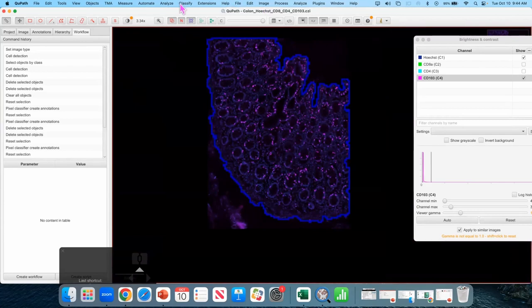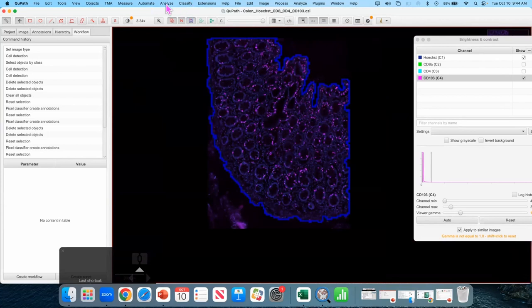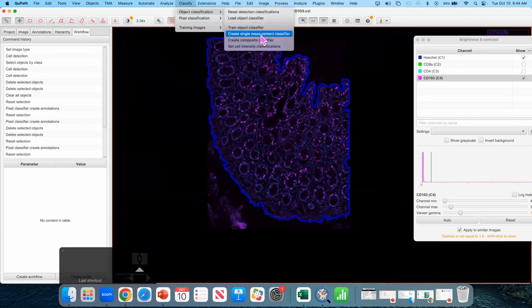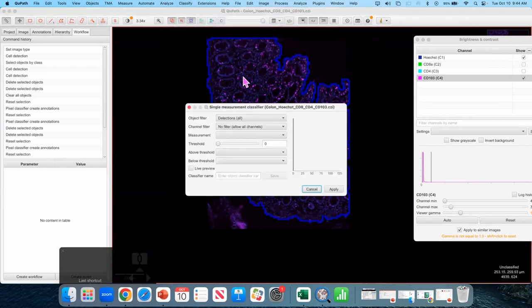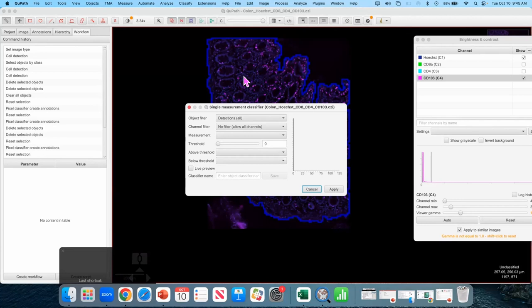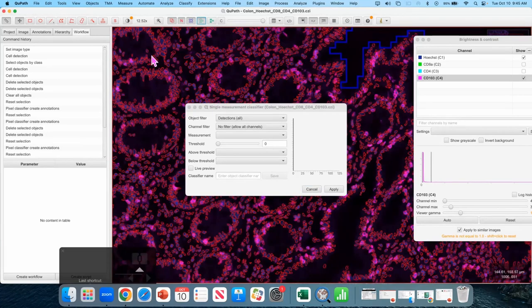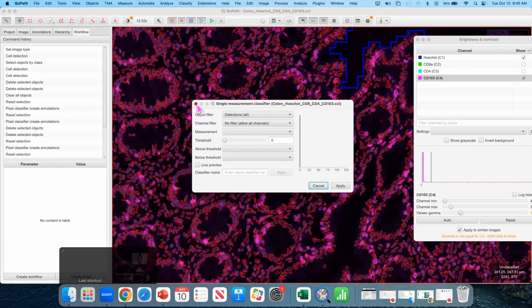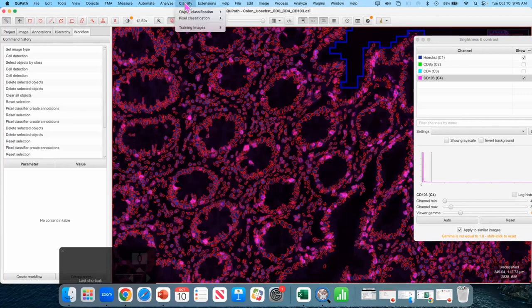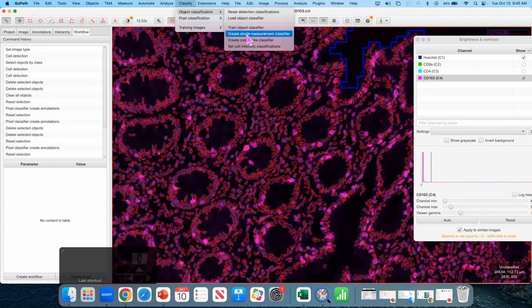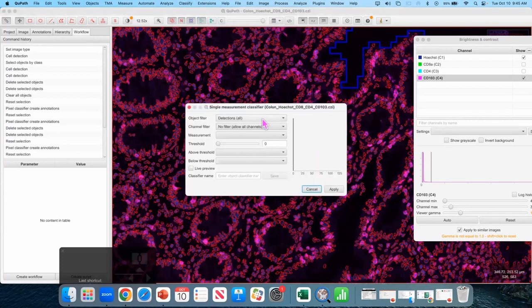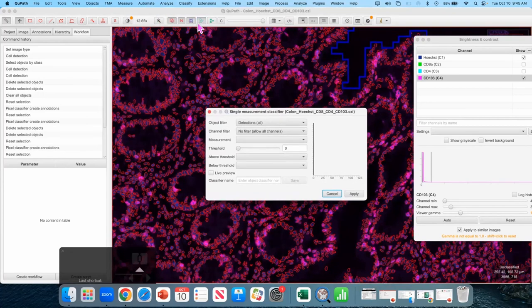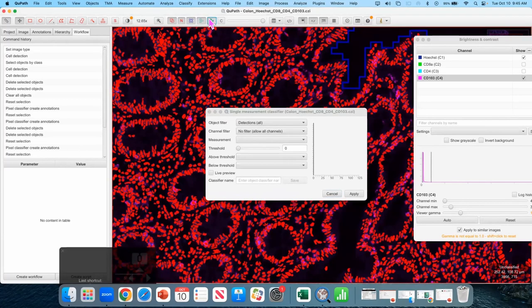So we want to find the CD103 positives. And we're going to do that with a pretty simple classifier called the threshold classifier. Mike showed this at the very beginning yesterday. Classify object classification. Create single measurement classifier. So now instead of looking at the pixels directly we're only going to be measuring the cells that have already been segmented. So it's important that you've done the cell detection otherwise nothing's going to happen in the screen at all.